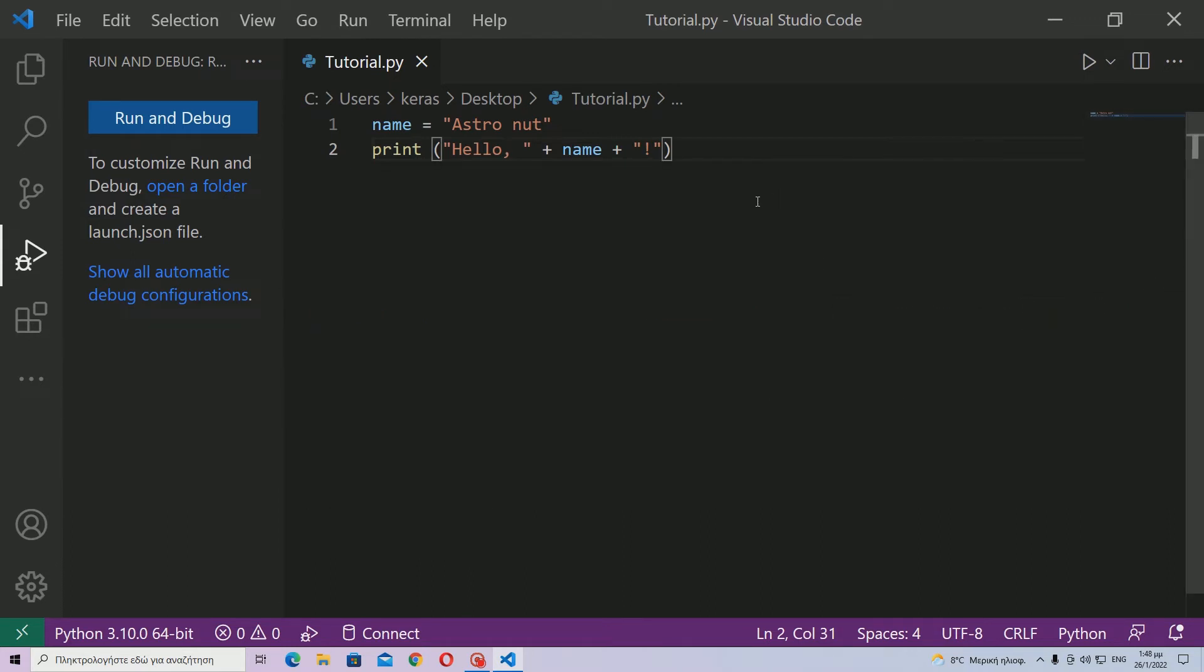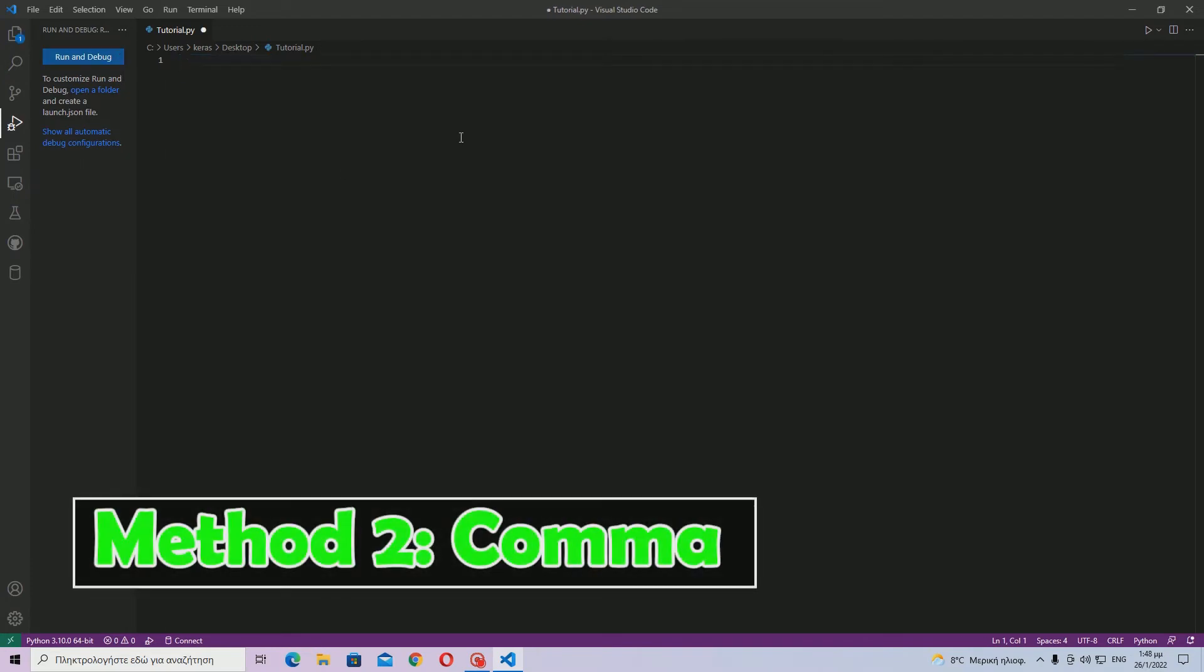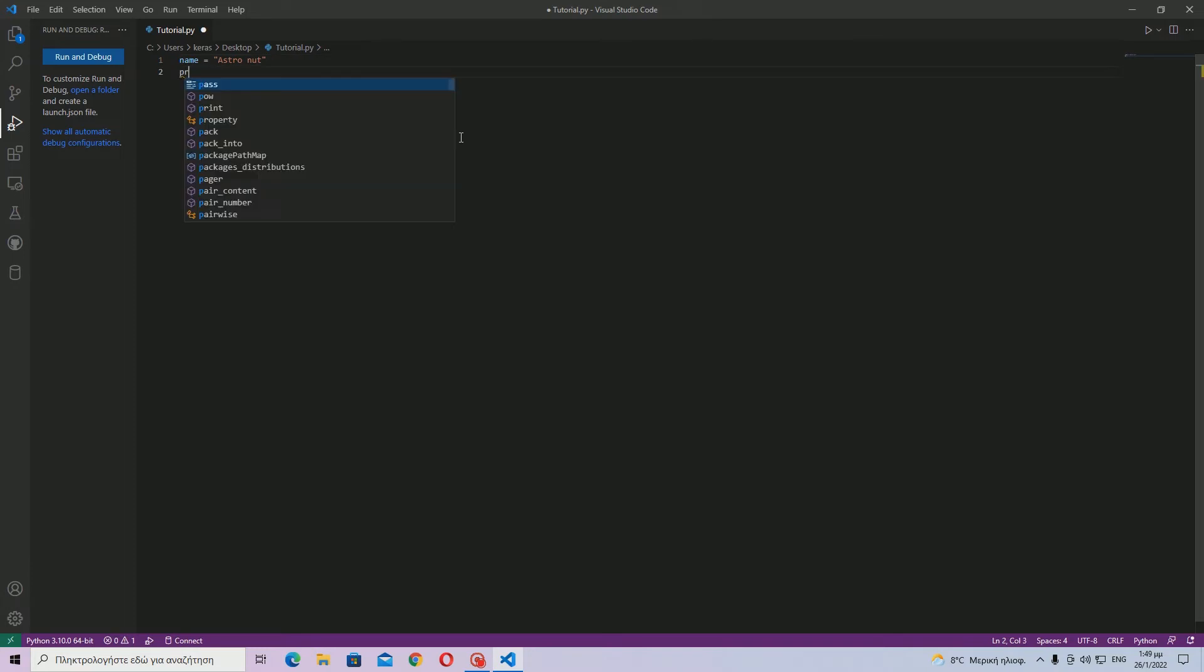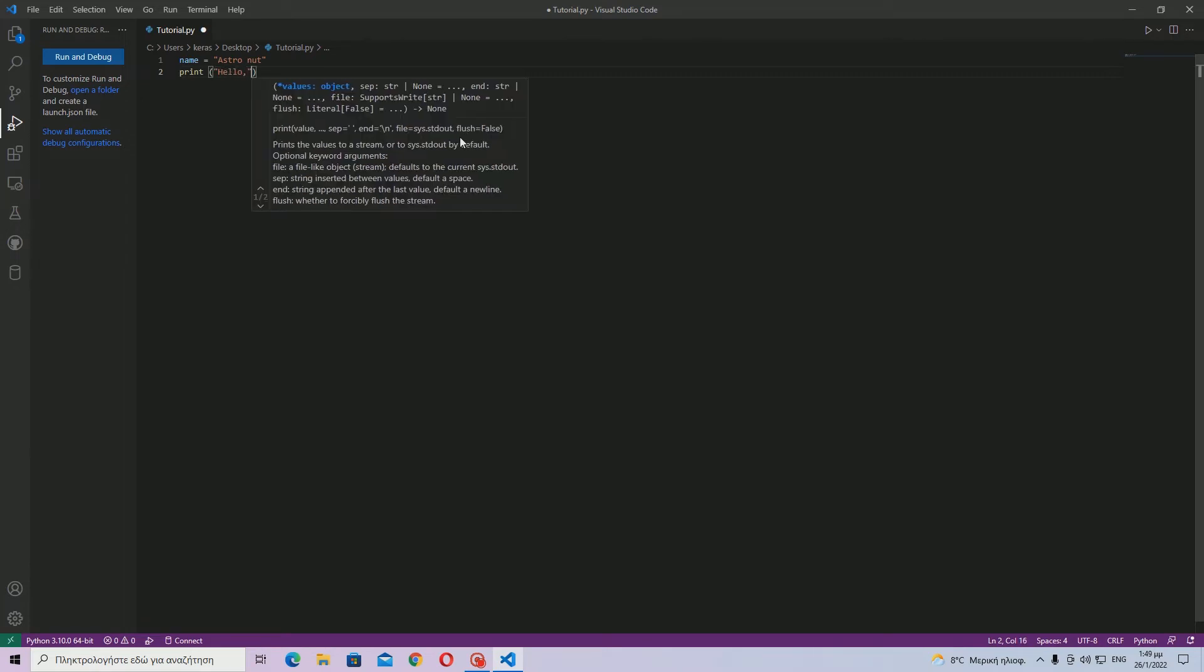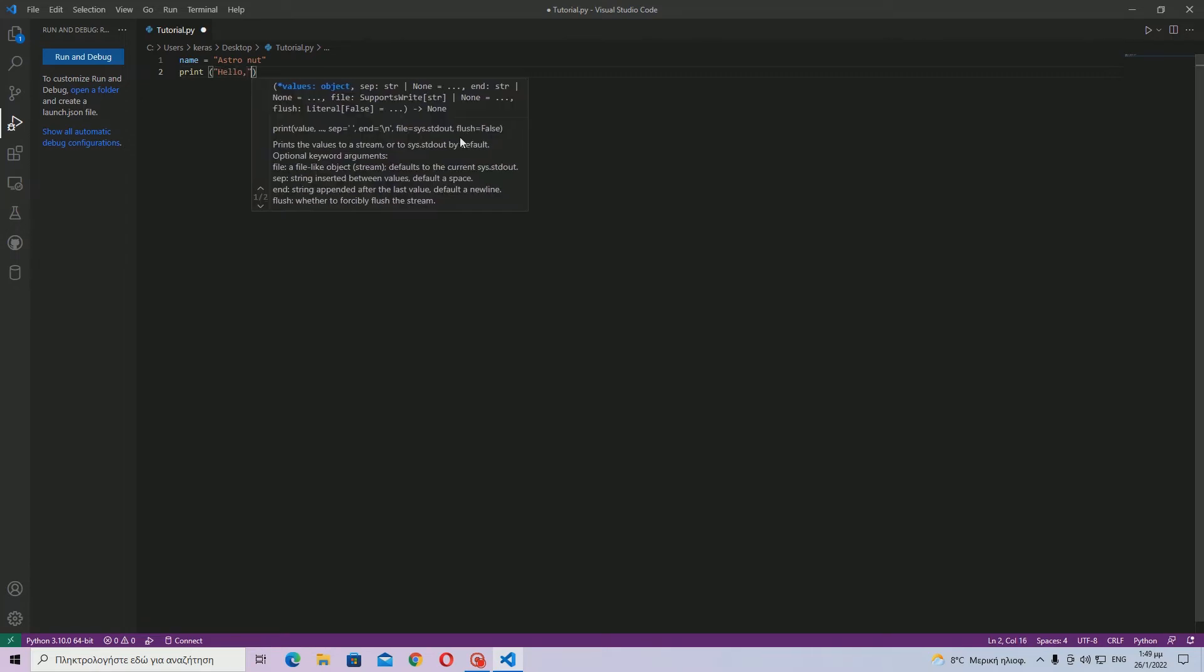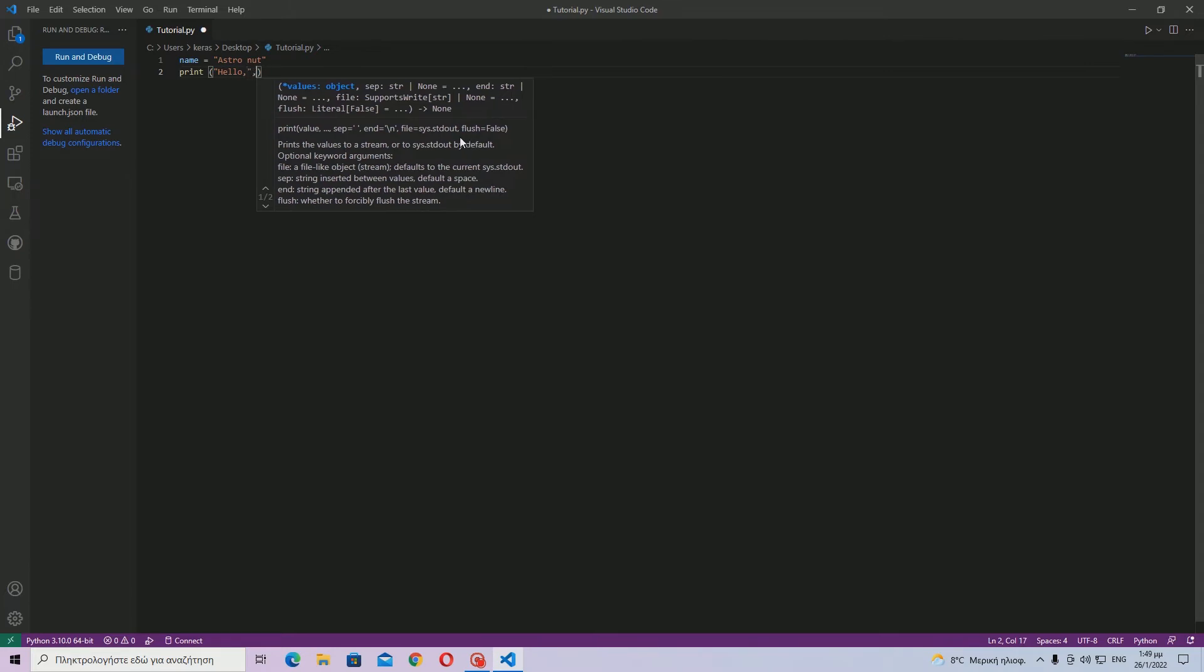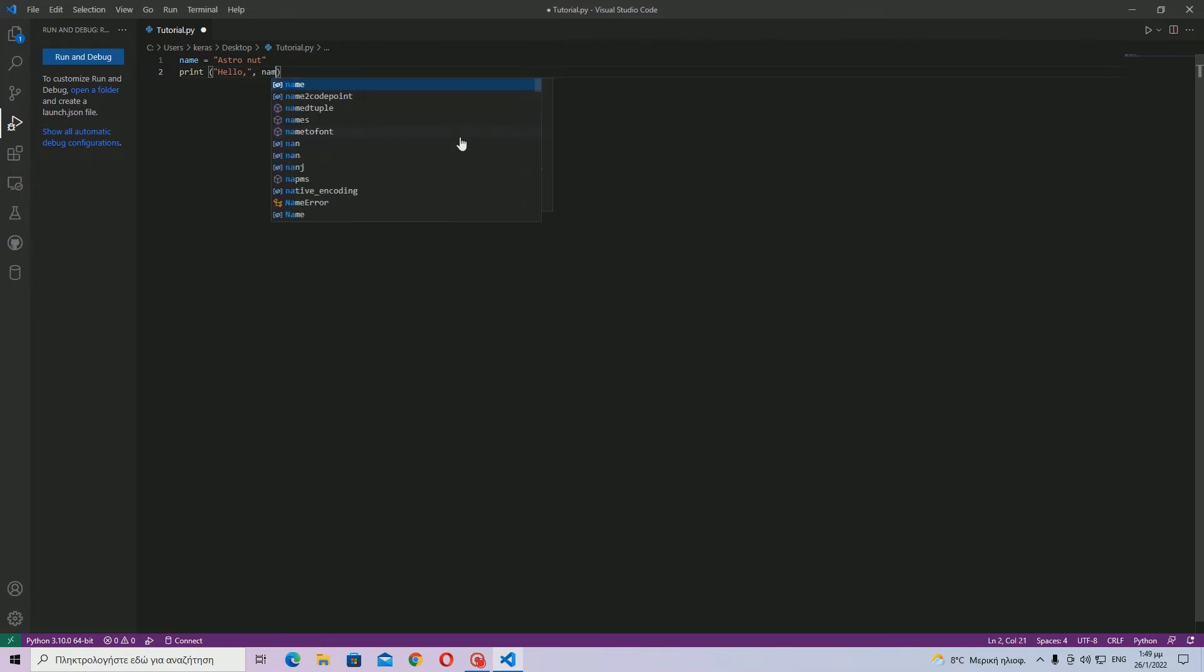So this is the first method. Let me just delete it and let's move to the second one. Okay, so the second one is—I accidentally deleted the name. That's okay. Name is equal to astronaut. And now print, then hello, and then notice I will not leave a space. I will not place a space over here because you'll see I am going to use this comma, and then name.